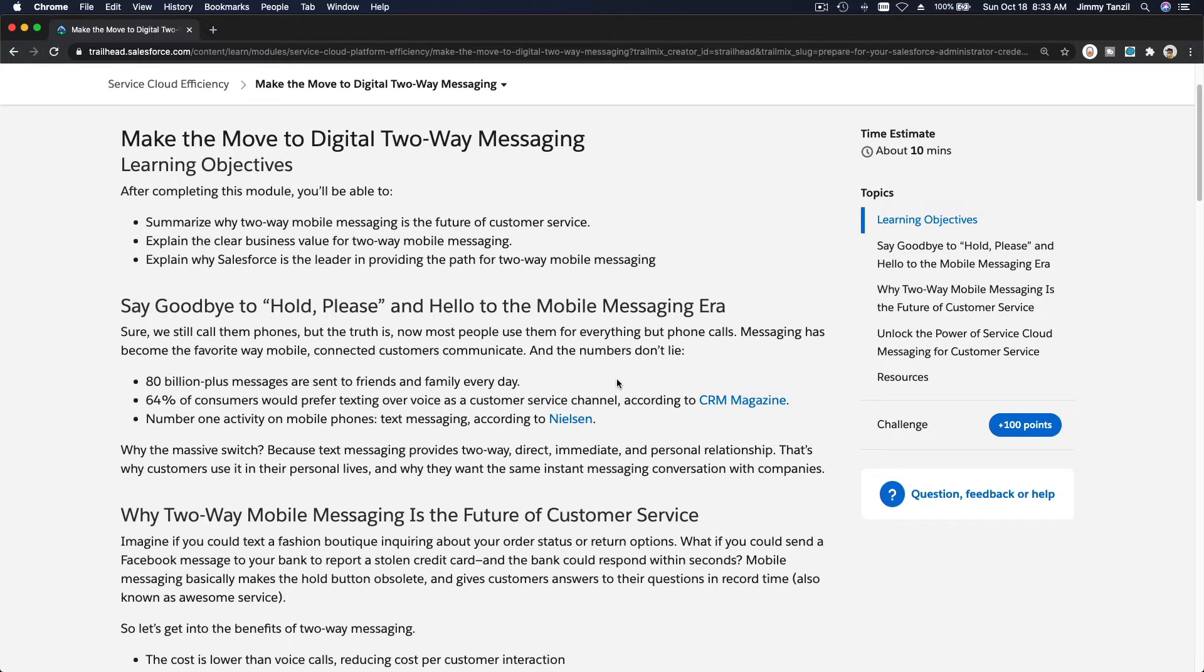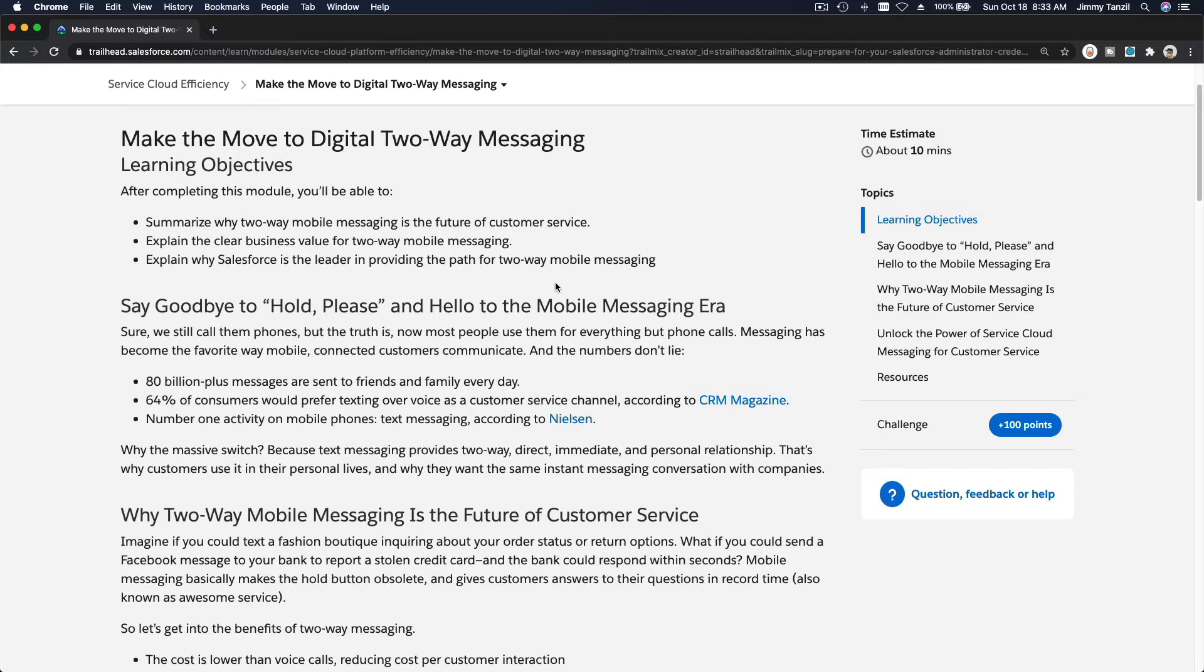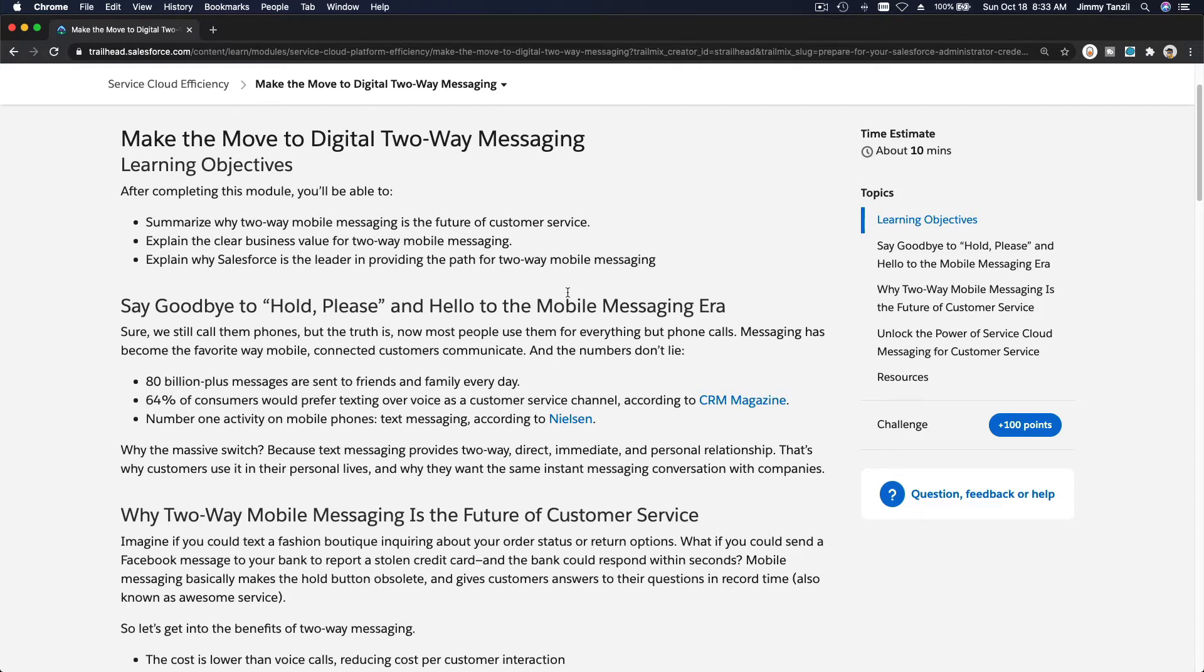These are the two platforms that Salesforce supports at the moment for text messaging. Outside of Live Message you can also have a live chat on your website where customers can go to your website and click on the chat now button, but that's on a website. This particular platform or channel is specifically for texting.